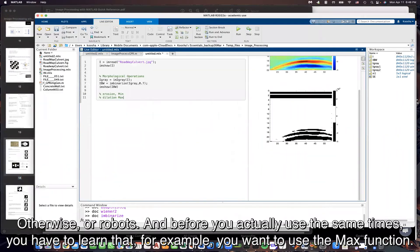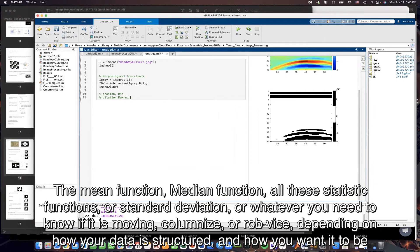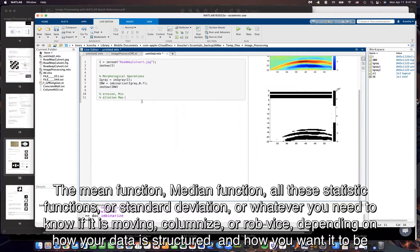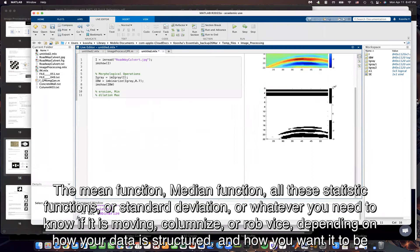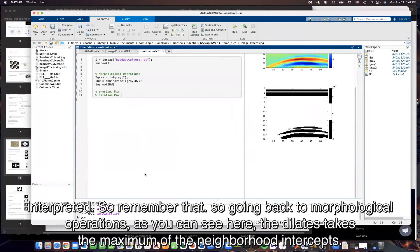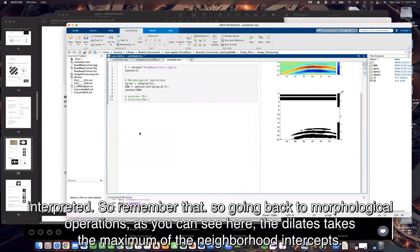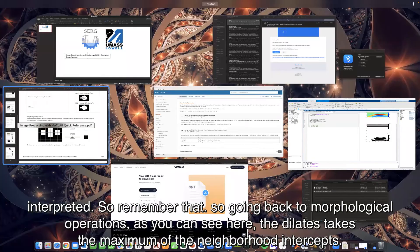For example, you want to use the max function, the min function, the median function, all the statistic functions, or standard deviation, or whatever. You need to know if it is moving column-wise or row-wise, depending on how your data is structured and how you want it to be interpreted.